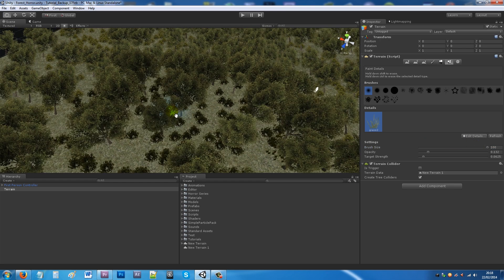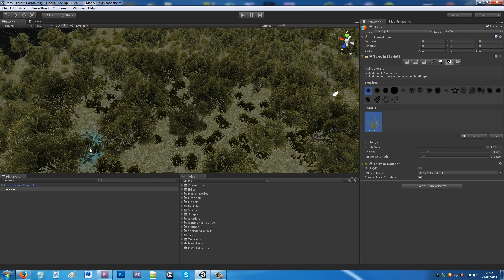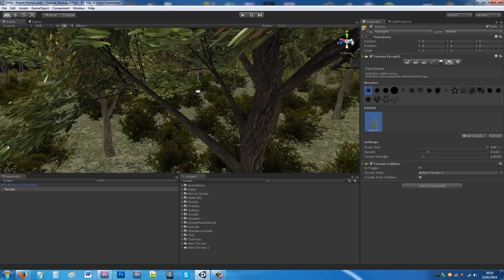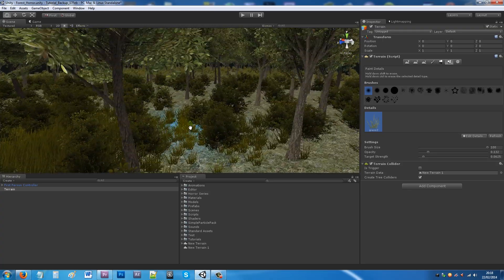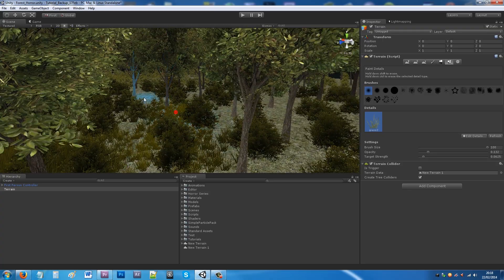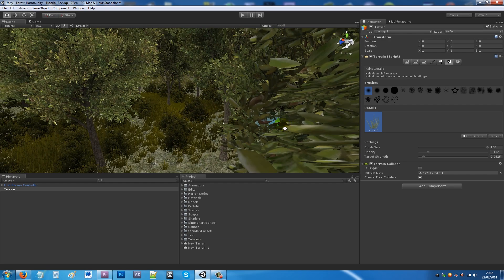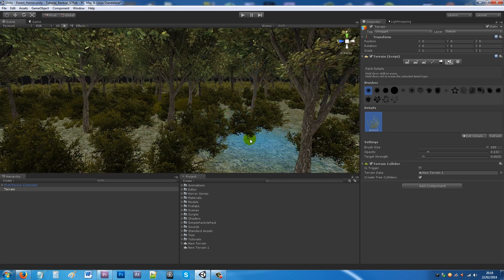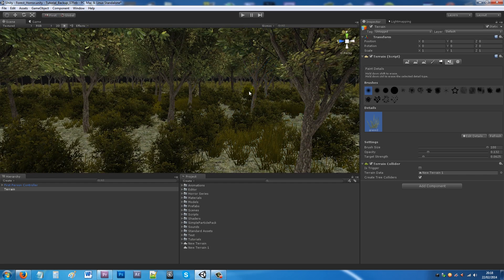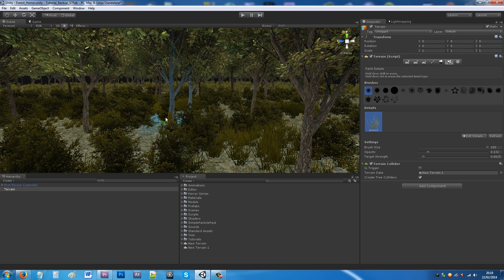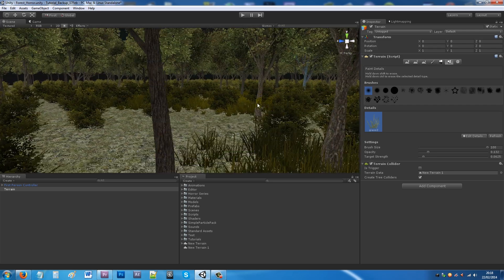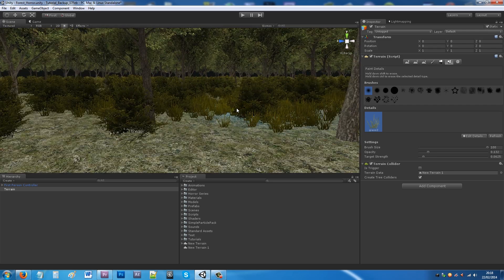Turn the brush size up and hold it down to add more grass, or use single clicks. It's whatever feels appropriate for the scene you're creating. That's pretty much it for adding the basic elements to your terrain.